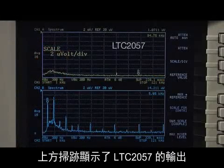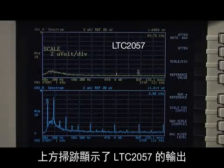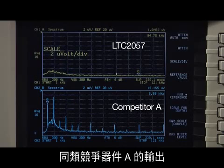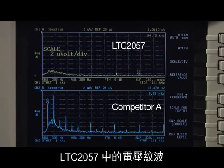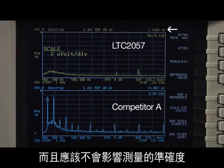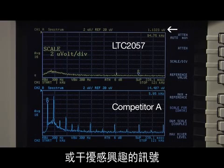The top trace shows the output of the LTC-2057 and the bottom trace shows that of competitor A. Voltage ripple in the LTC-2057 has been suppressed to below 1µV RMS and should not affect the precision of your measurements or interfere with signals of interest.